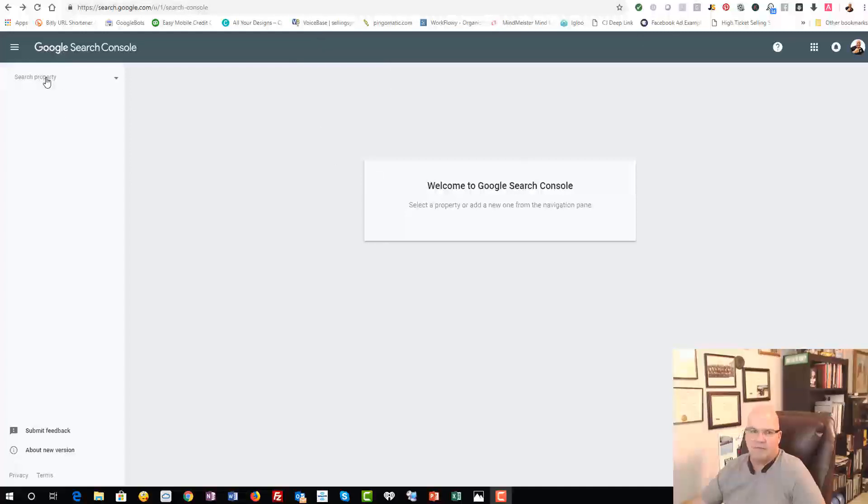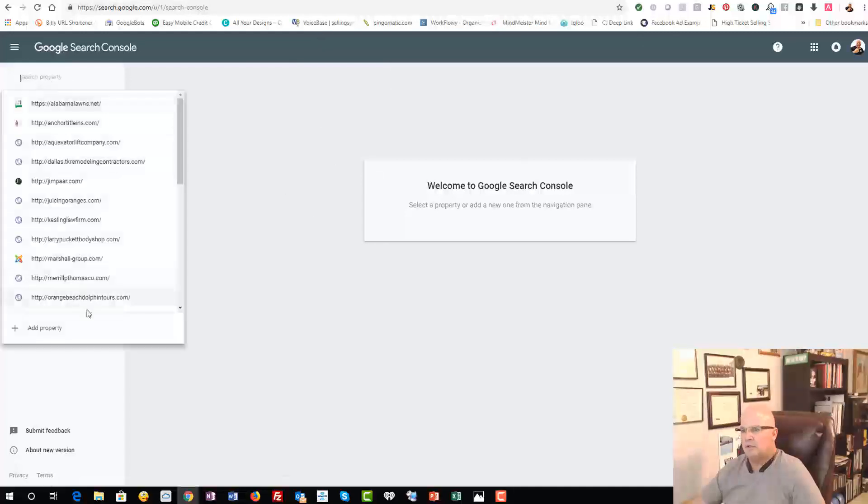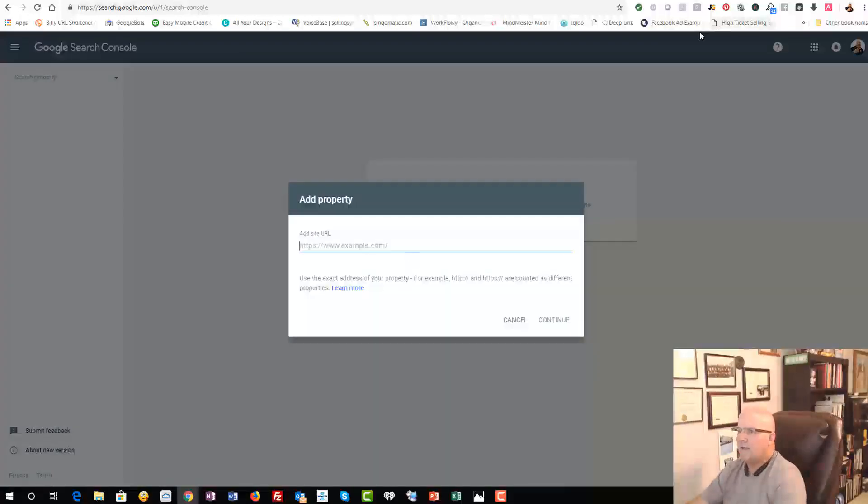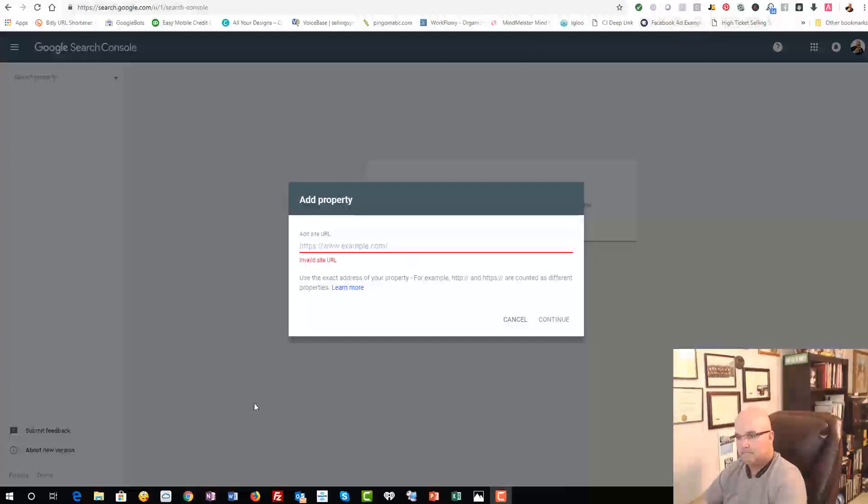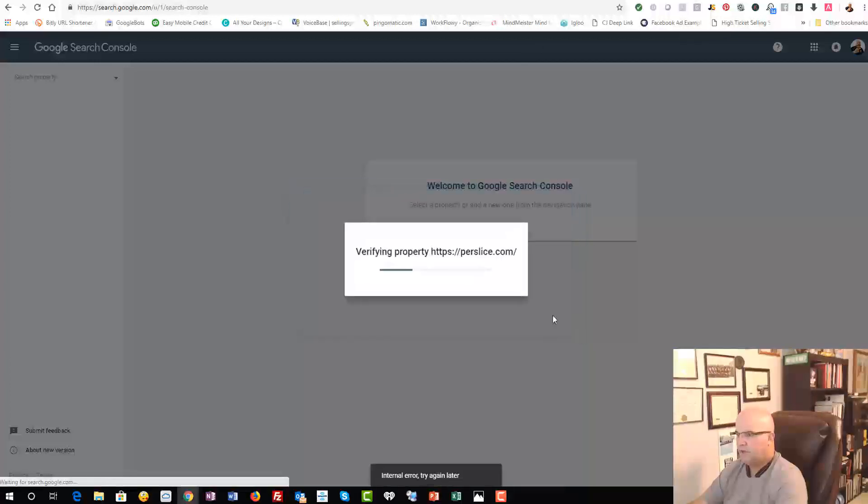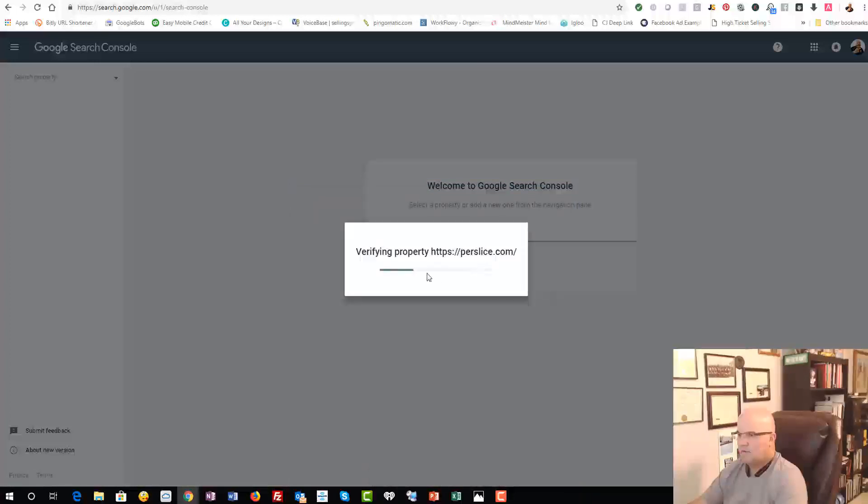So we don't have this particular domain in our website, so we're just going to go in and add the domain in here. As we go in here, we're just going to paste in the domain.